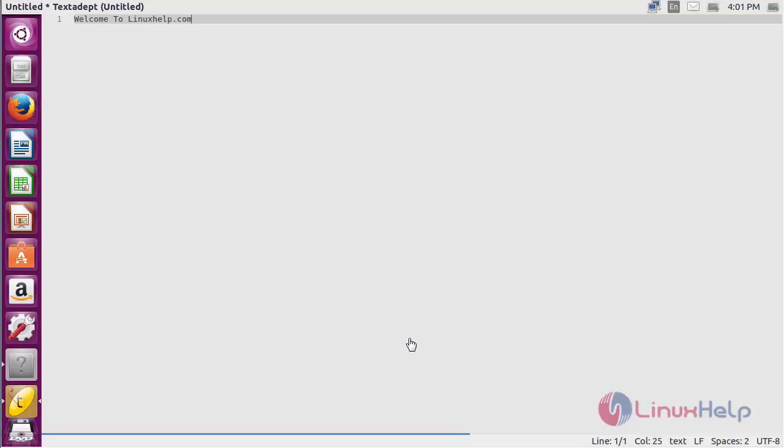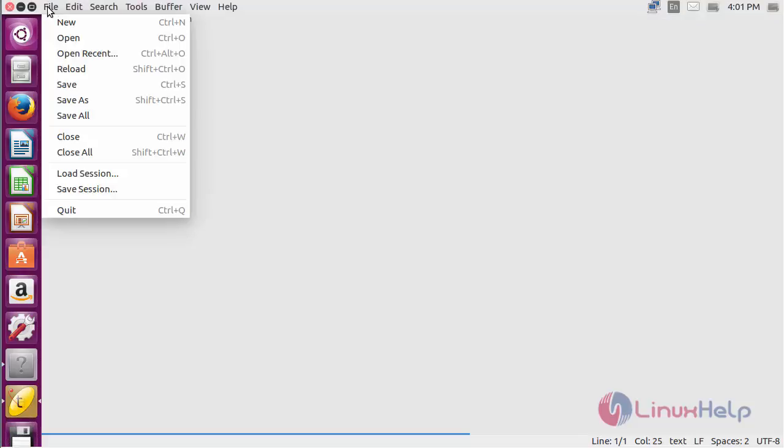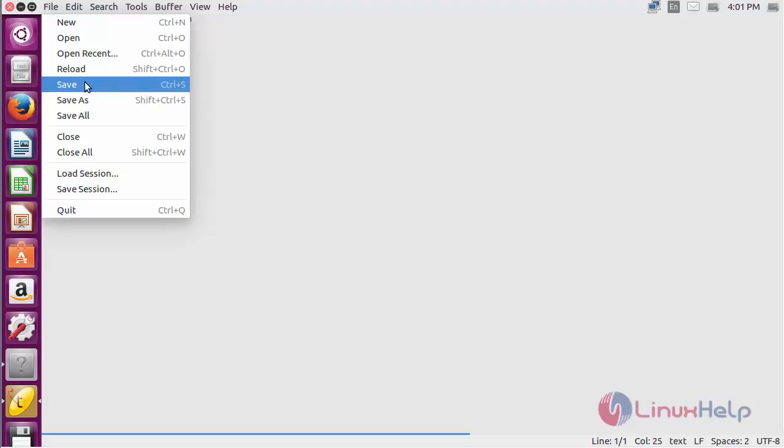By using this software you can edit code and programs here. For creating a new file you need to click on file and create new, and for saving it you just click on save.